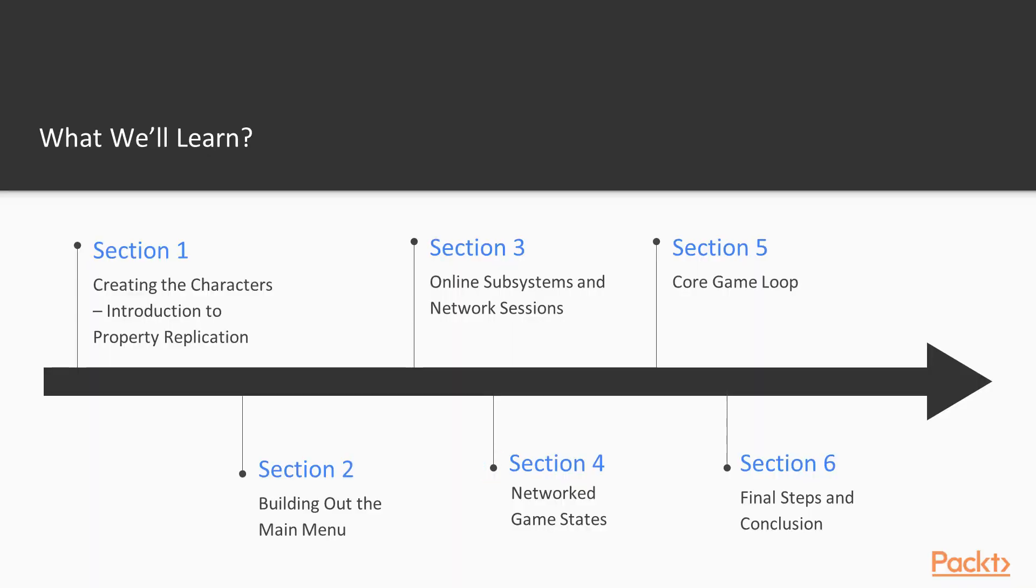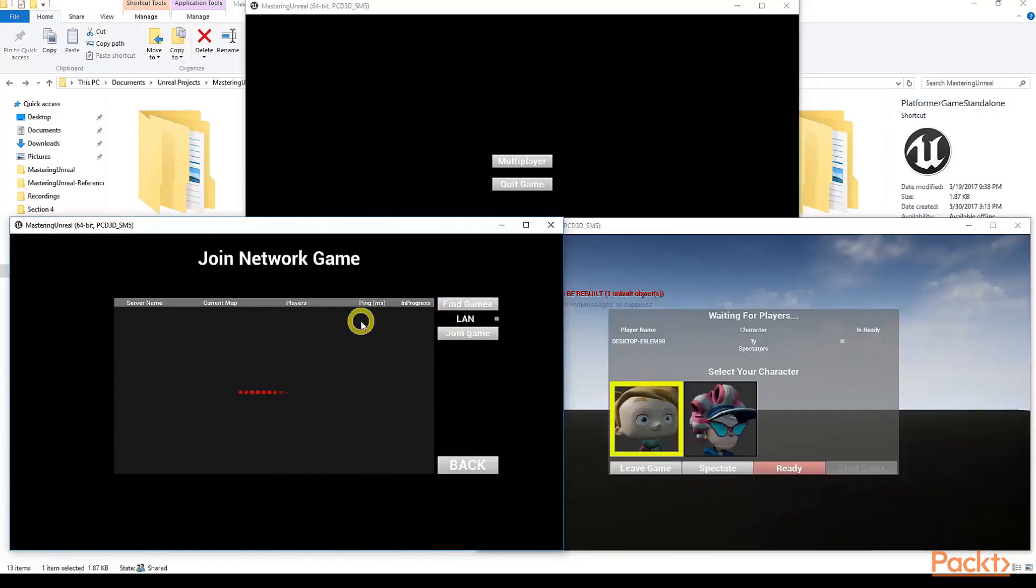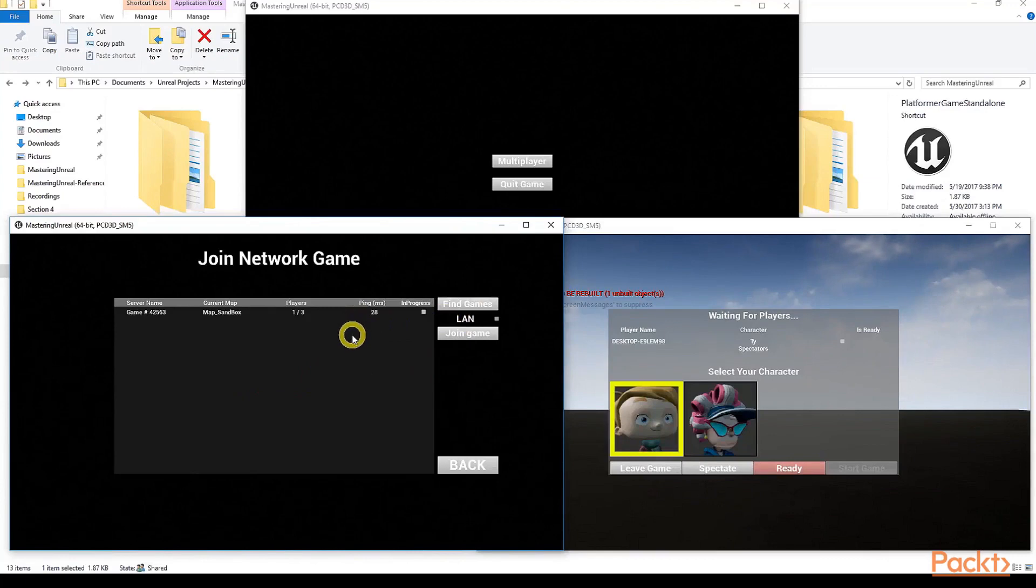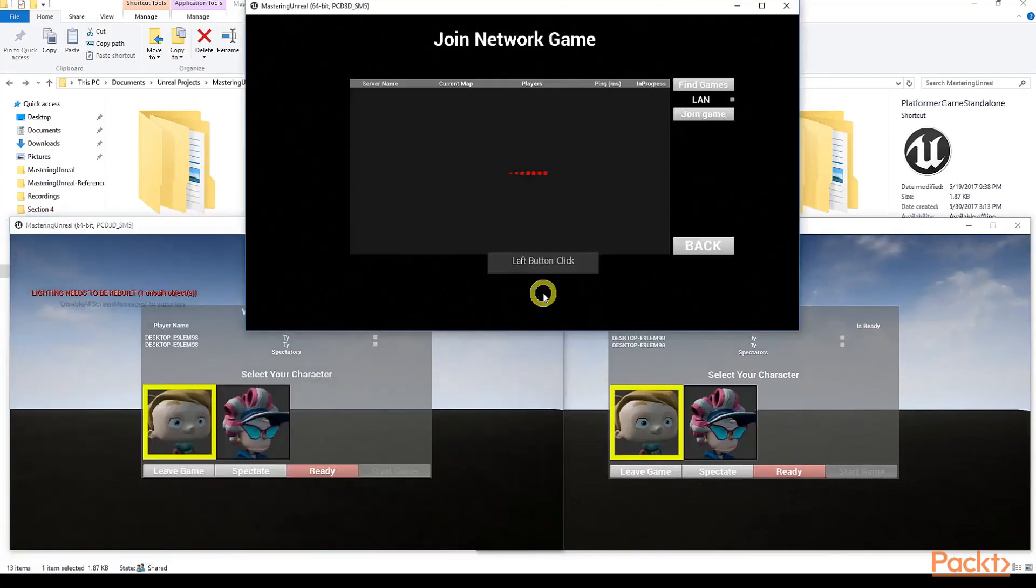In Section 4, we implement our core match loop which will be server controlled once a match has been created or joined. This will give players the option to watch the match as a spectator or select from two characters to play as.